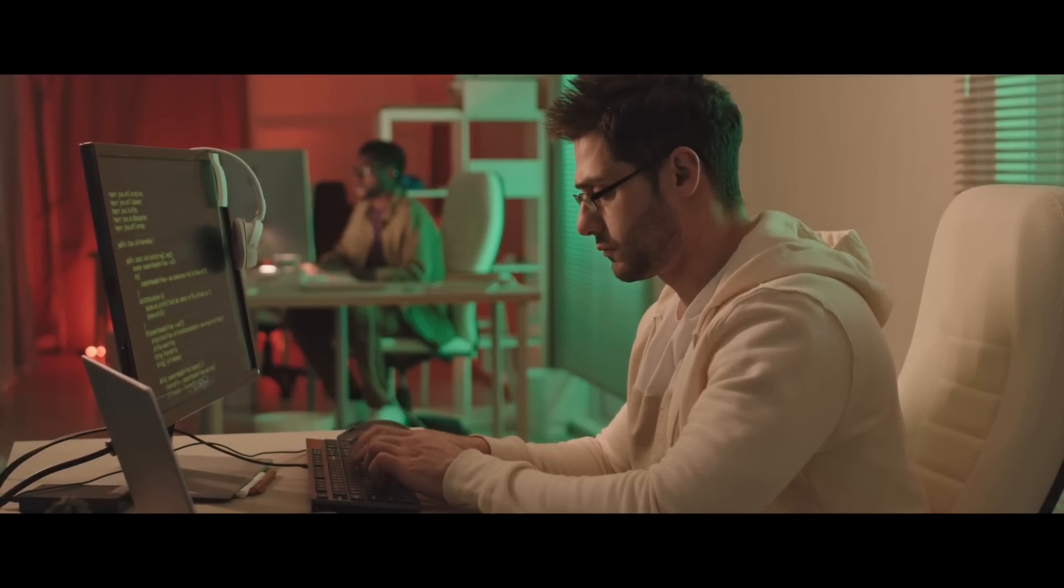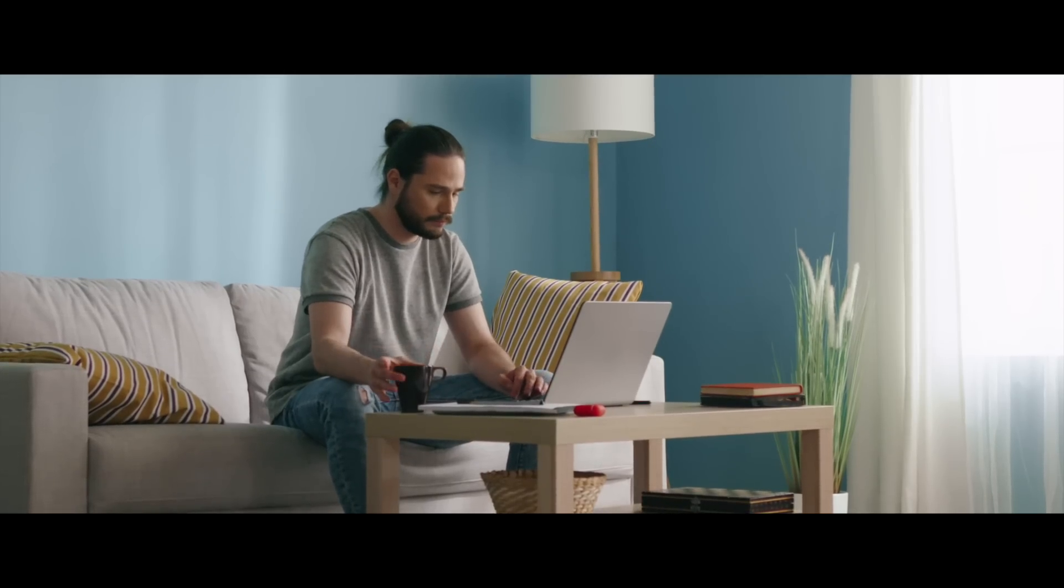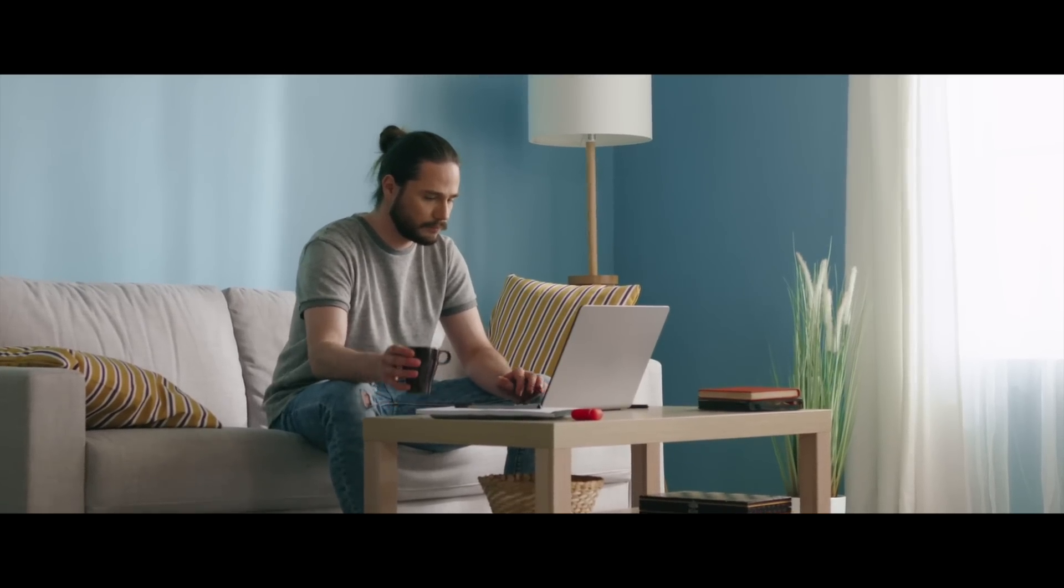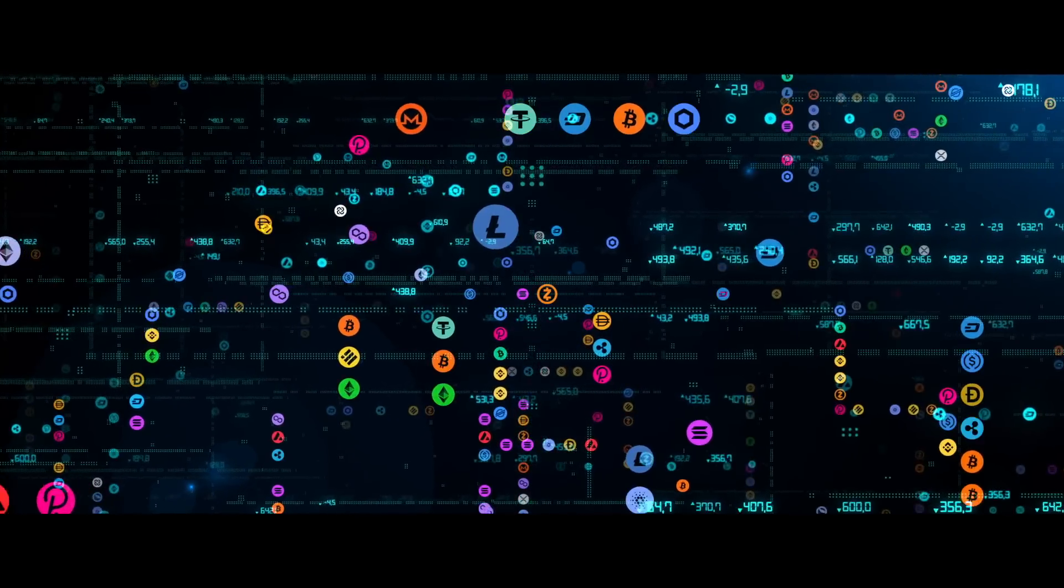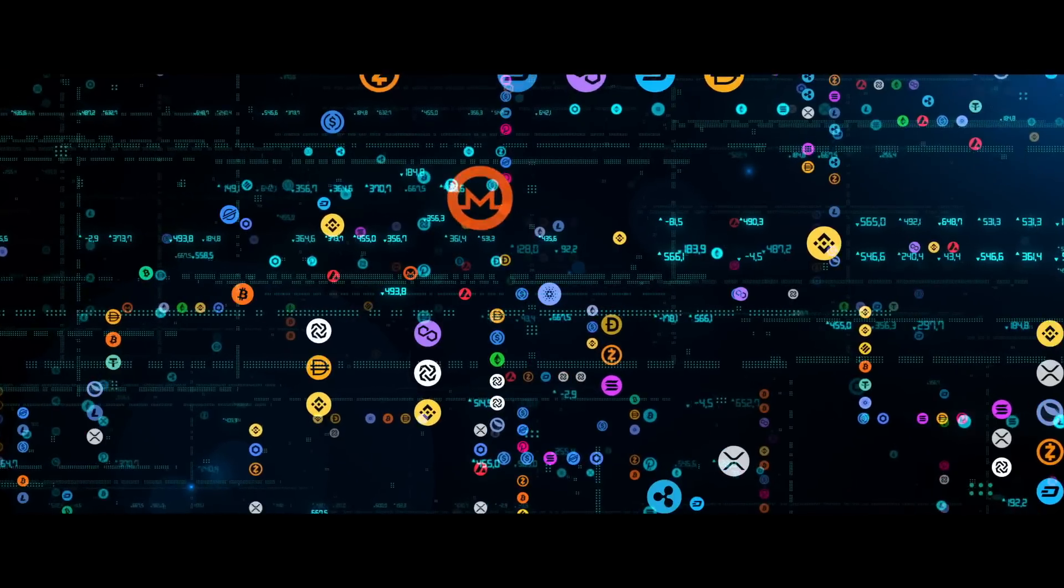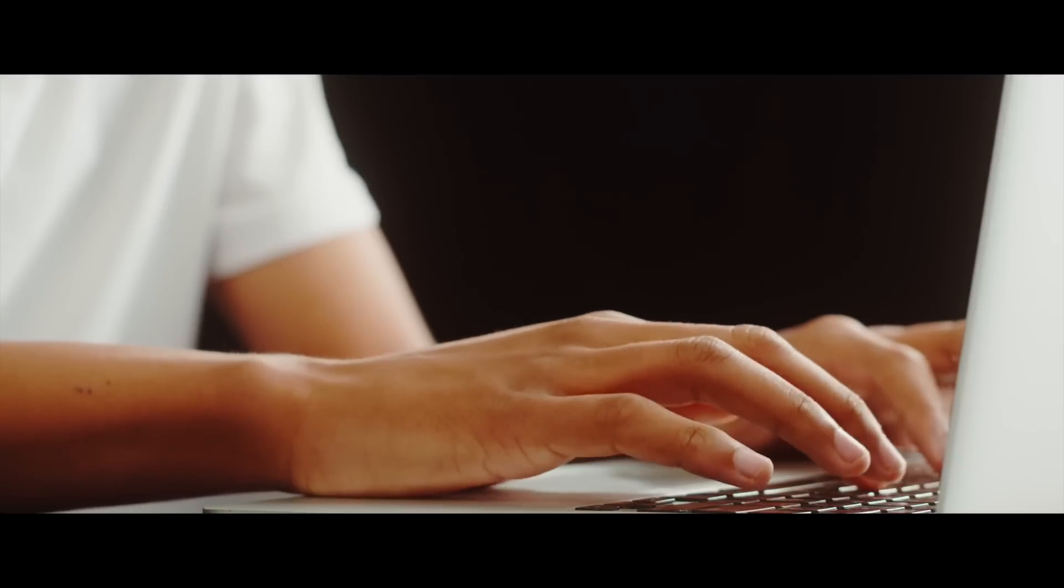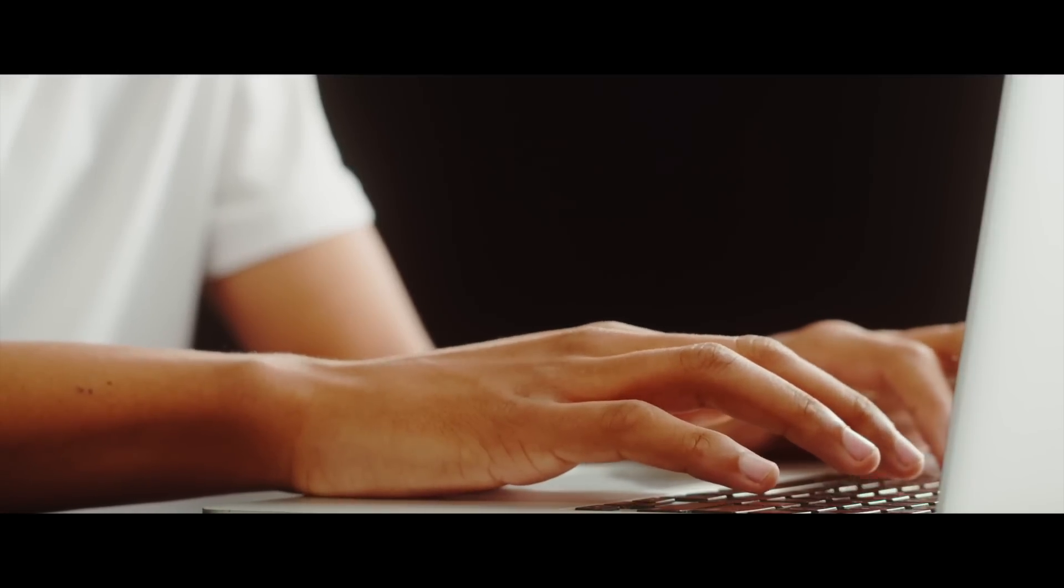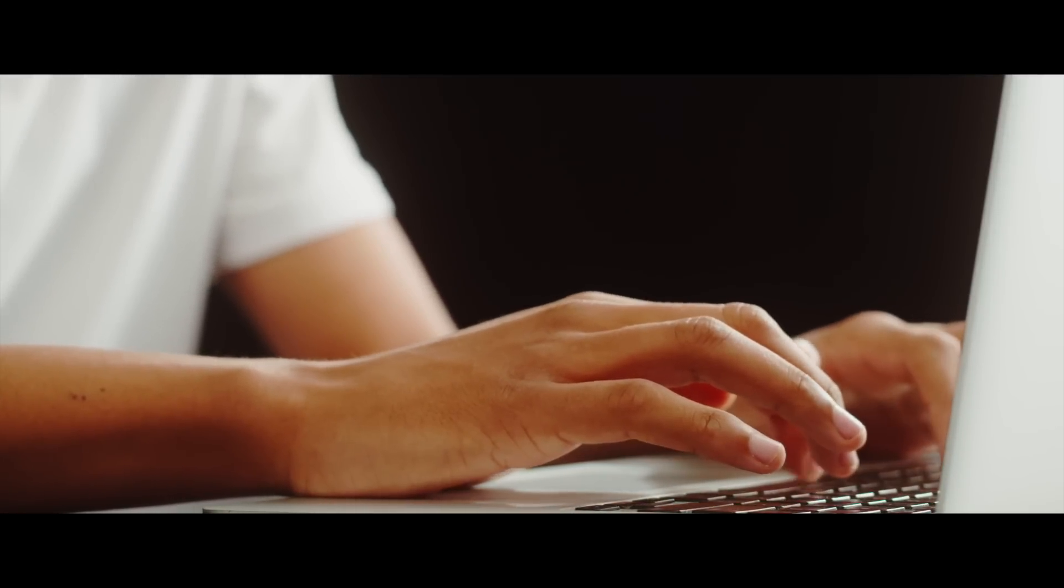One of the coolest things about becoming a blockchain developer is that there's so many different ways to make money with the skills. Of course, you can get a job, you can become a freelancer, but there's all these other ways to make passive income inside the crypto space. And being a developer gives you a leg up on many of these different opportunities.